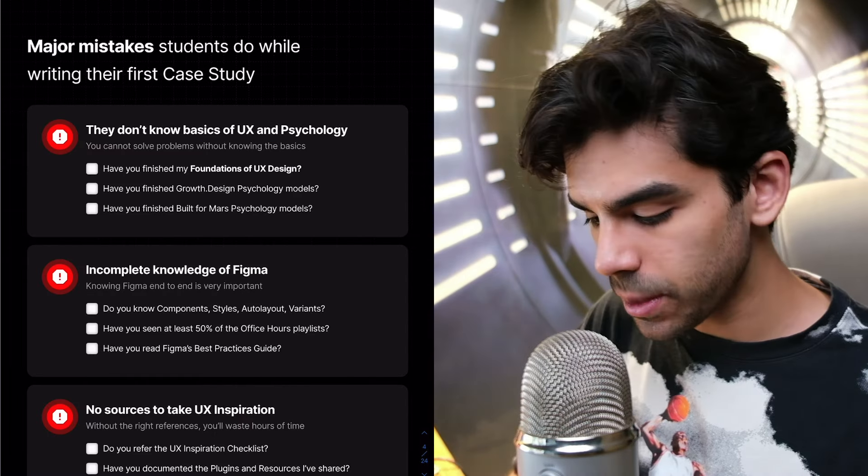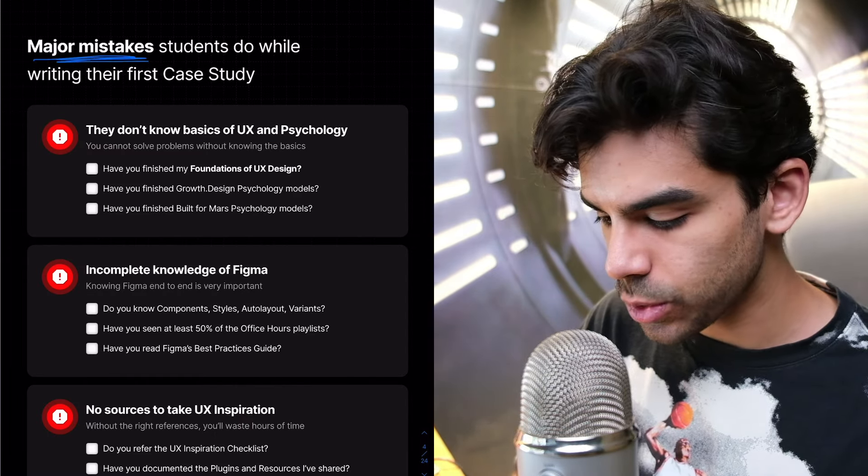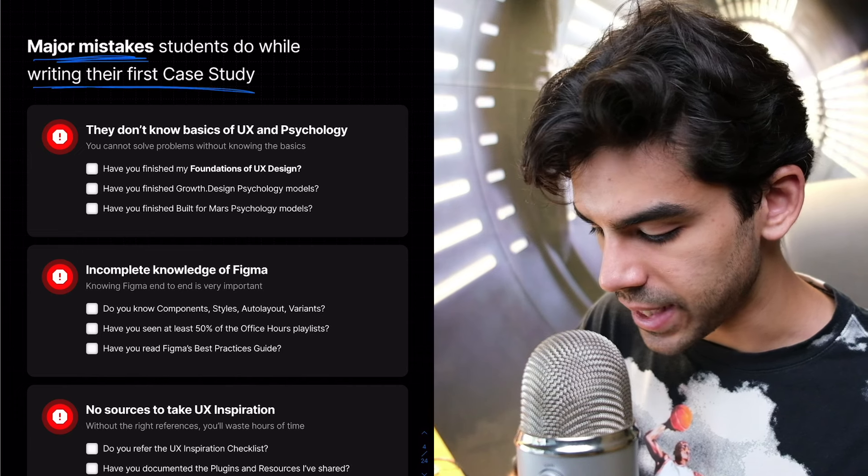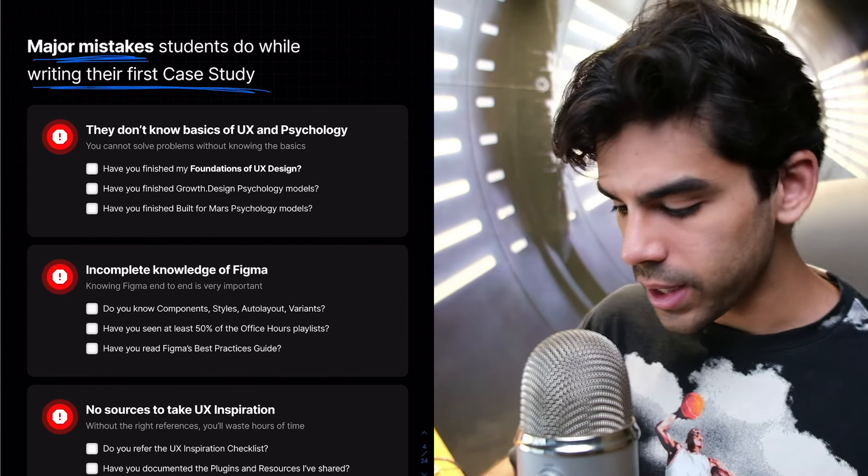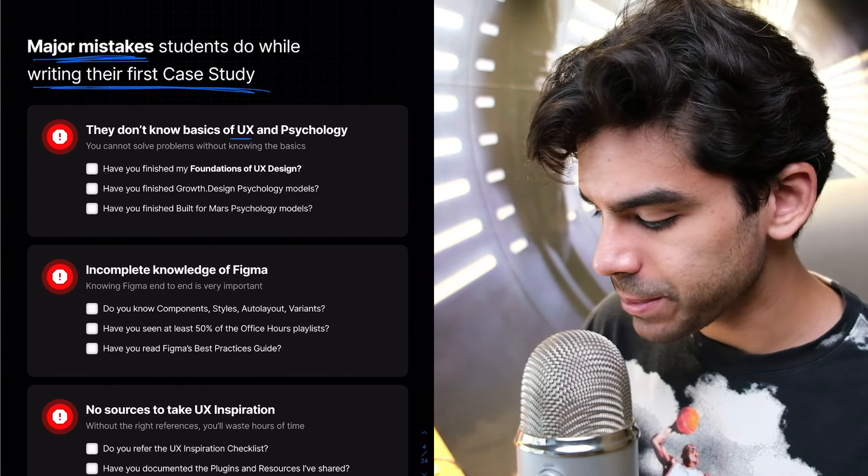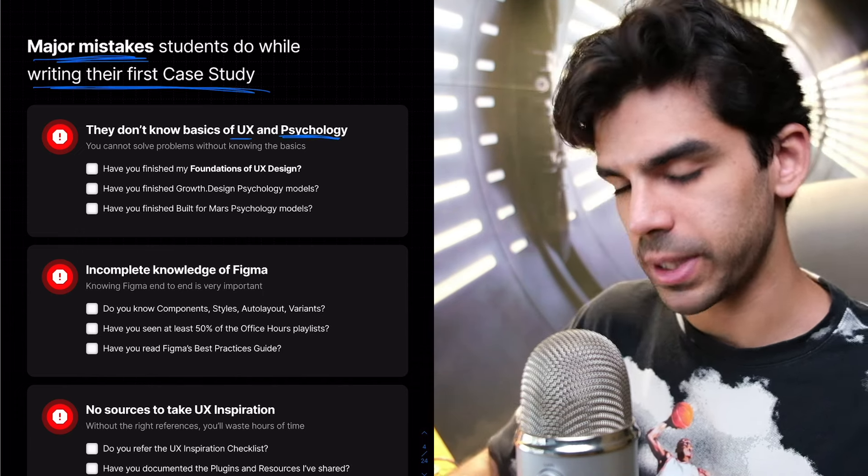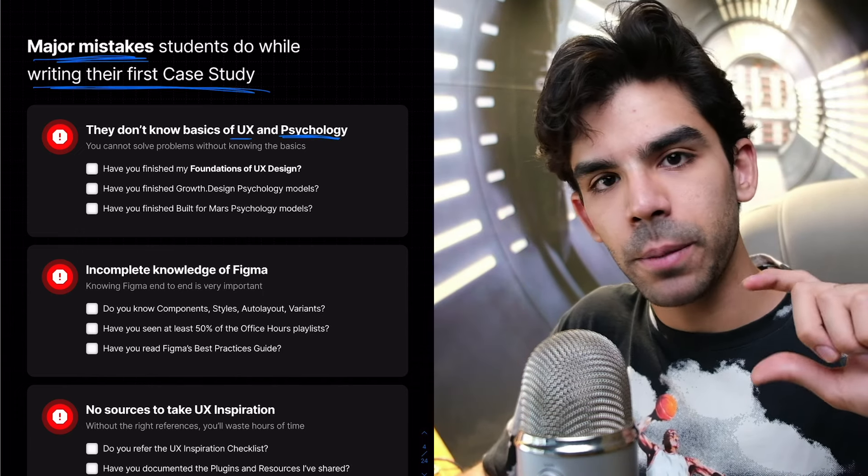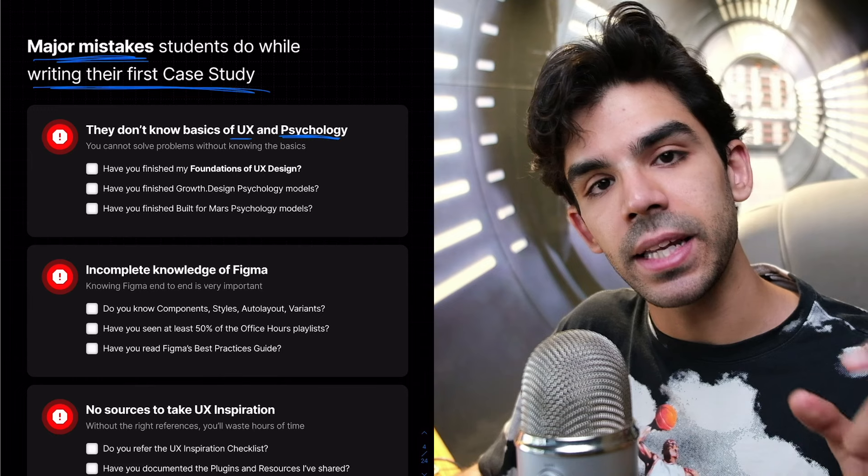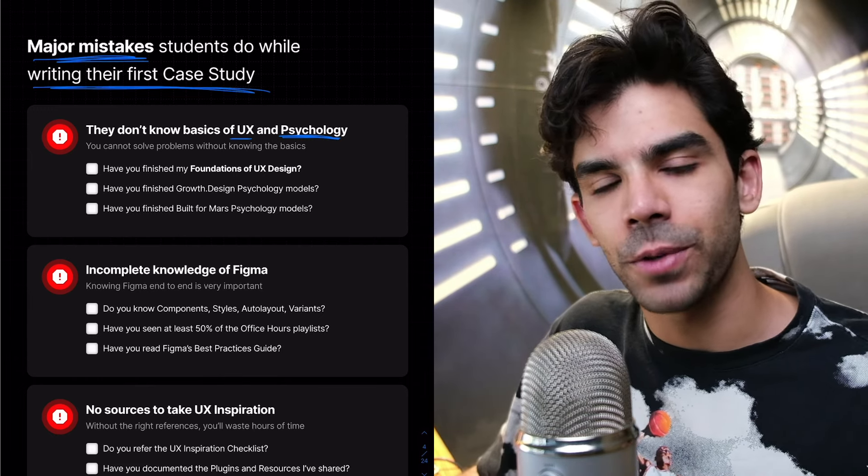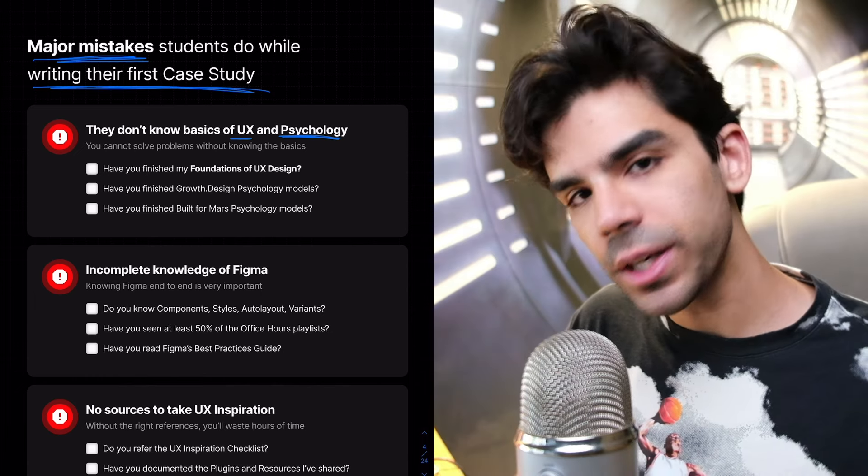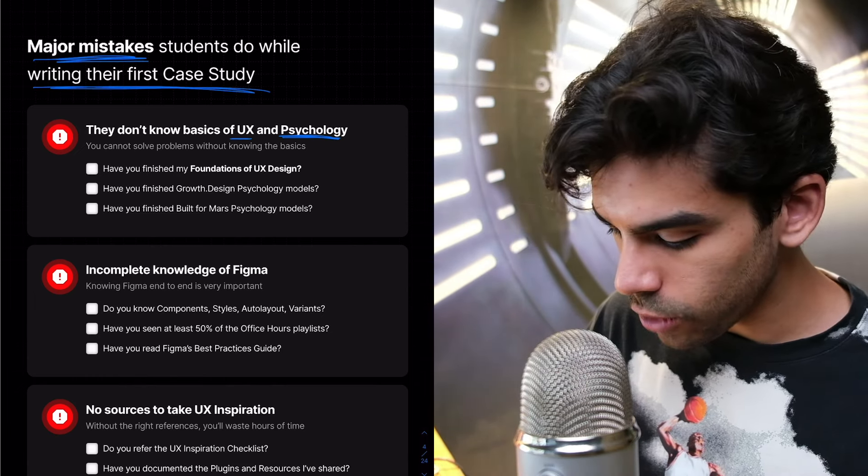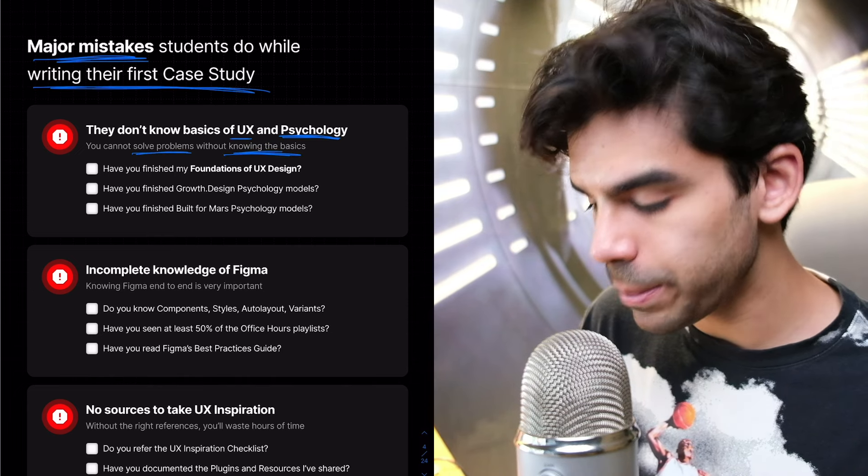Now let's list out some major mistakes students make while writing their first case study. We haven't even started writing the case study. Number one, they don't know the basics of user experience and psychology in the first place. So they are hurrying this entire process of writing a case study. That is very, very bad. You're just wasting your time.